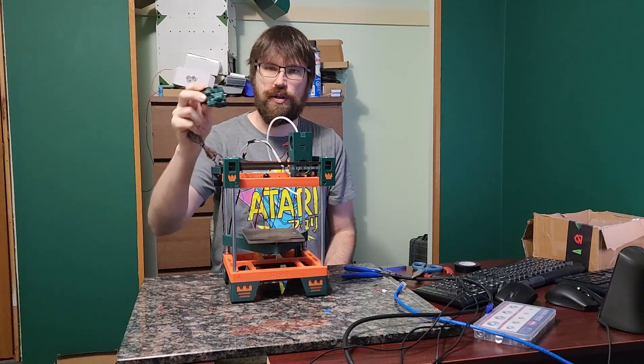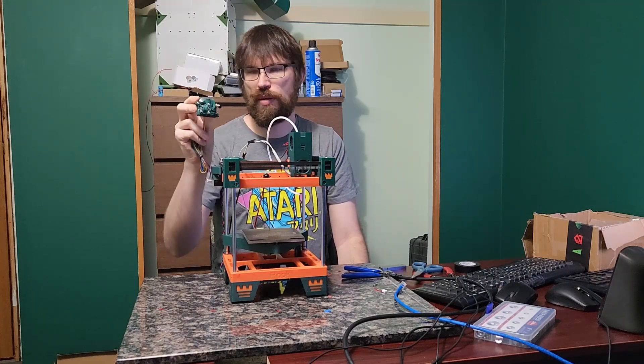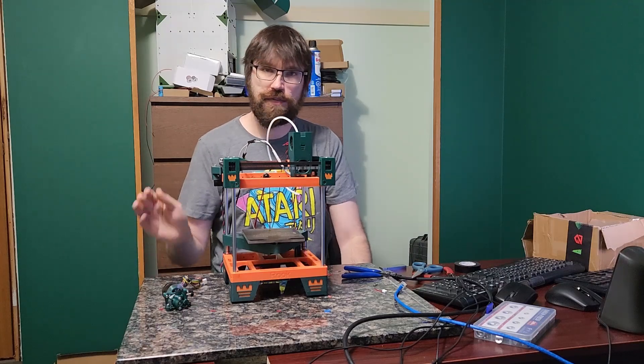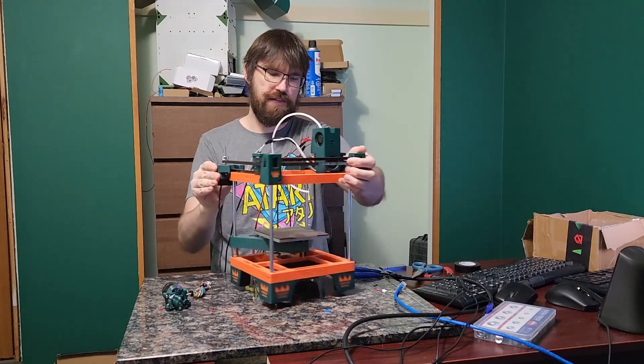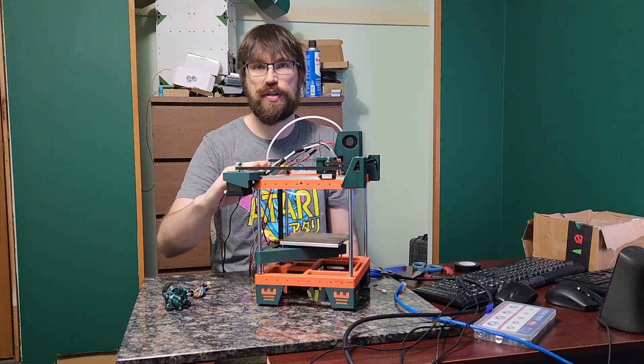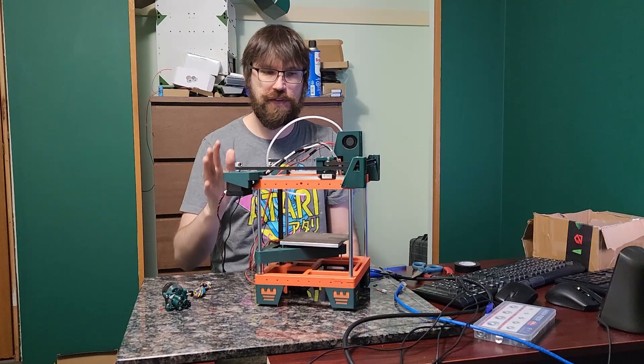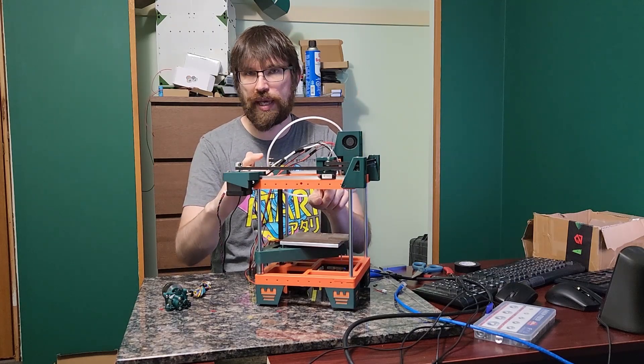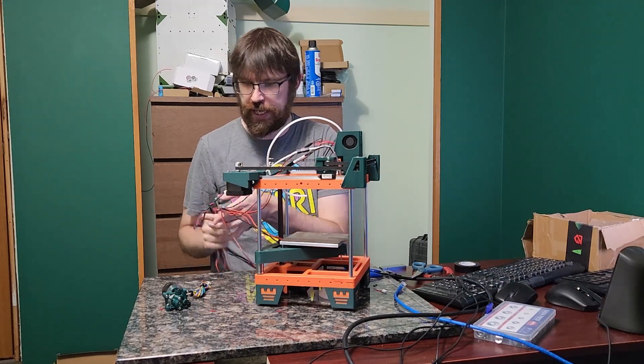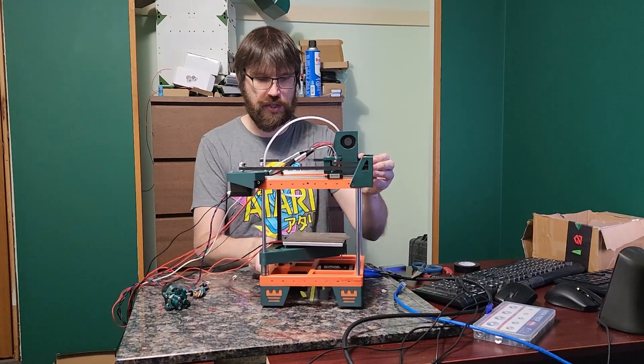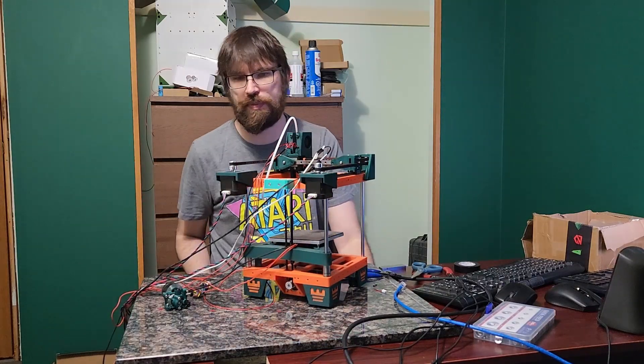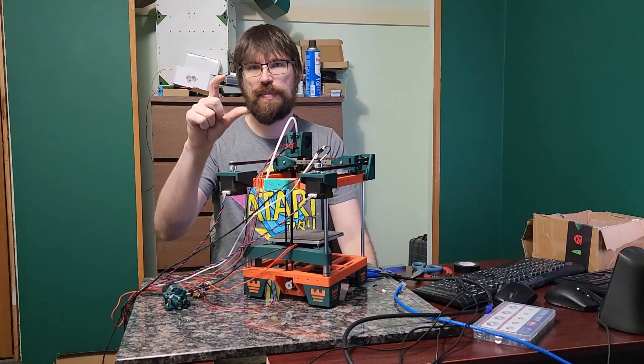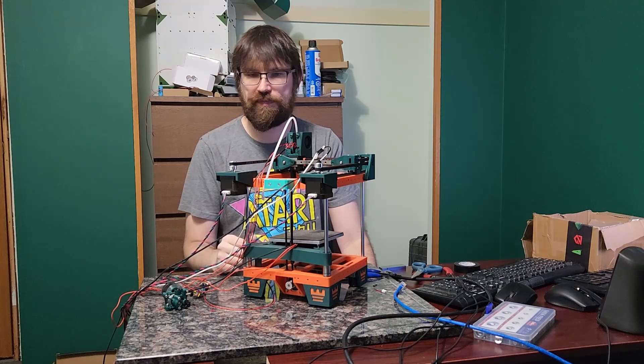So the Fabrico kit uses a Sherpa Mini extruder. If you're using the Fabrico files, they already have a mount on their frame to mount the Sherpa Mini. If you're building a Rook with the normal MK1 parts, I have made a little adapter for the back so that you can mount a Sherpa Mini on the back if you want to use a Sherpa Mini.